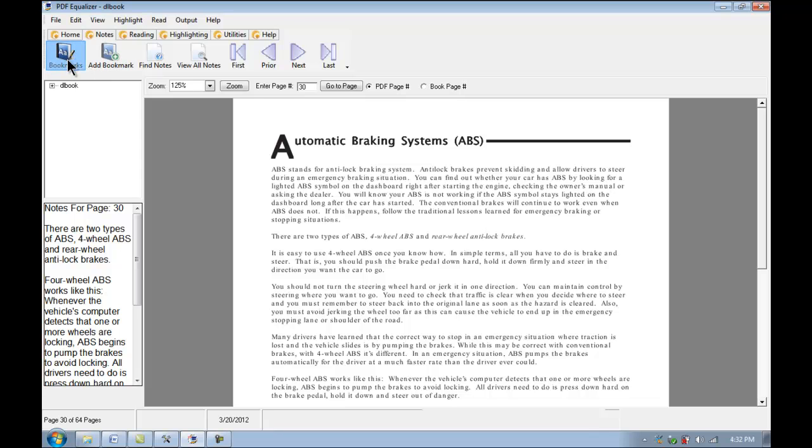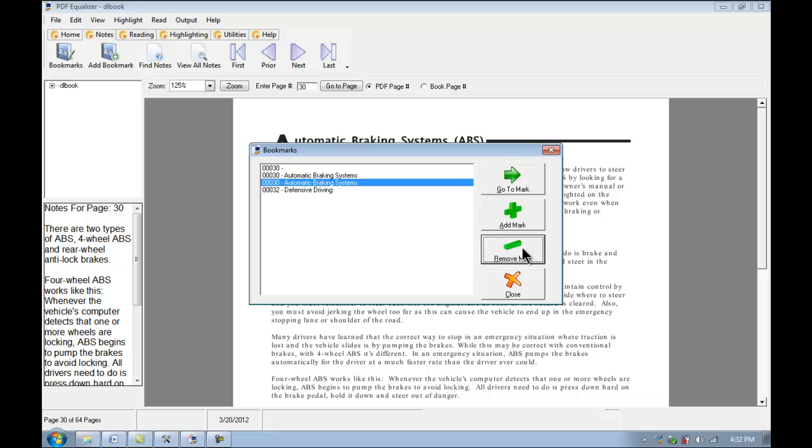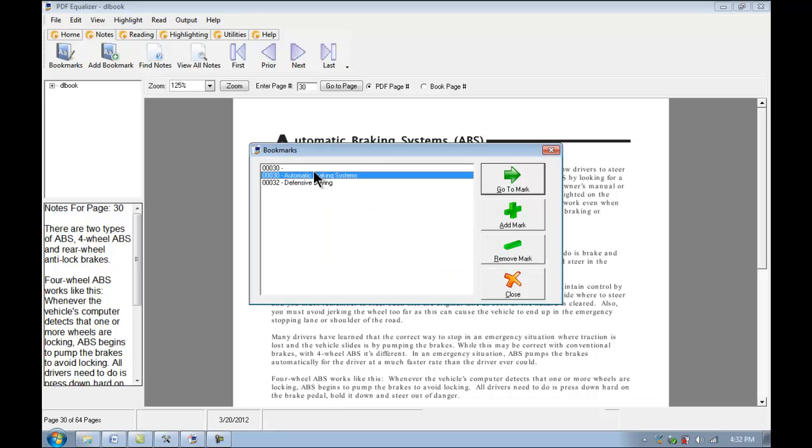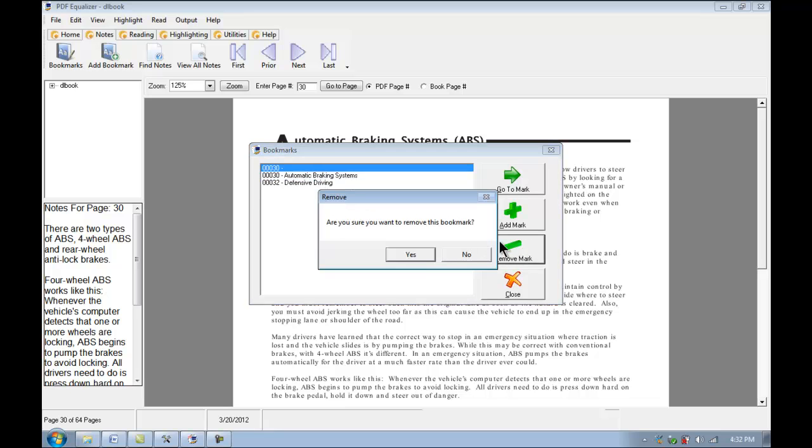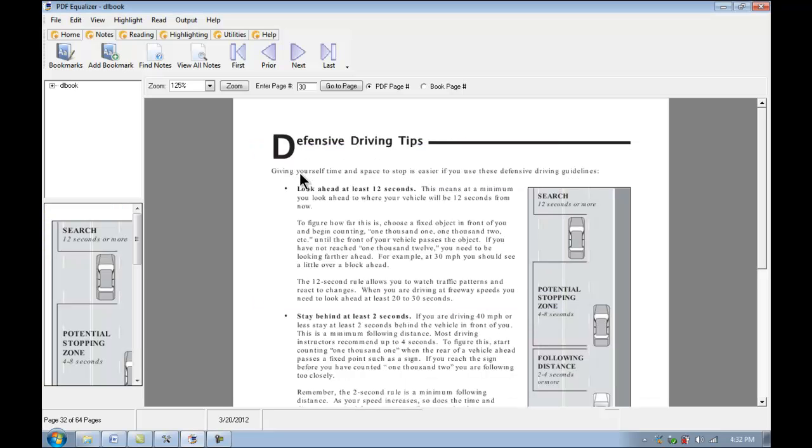And we just click on bookmarks. And you can see a couple other bookmarks I've made. And apparently I had already made one on this page. So you can just go ahead and remove those. And do whatever you wish with them. If I want to jump right over to defensive driving, it takes me right to that bookmark.